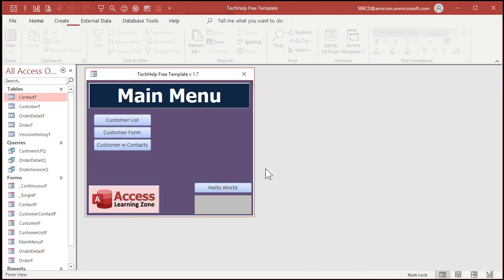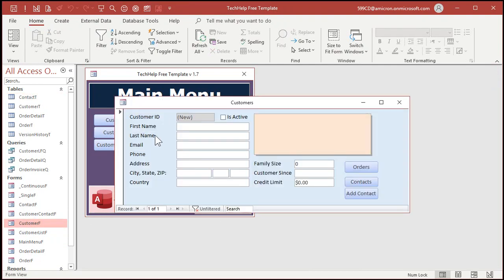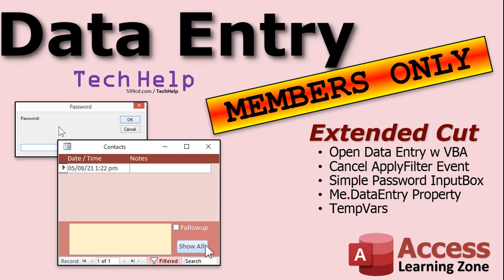Now if you open up the customer form from the main menu here it's in add mode. You can't go through and scroll but again you're going to need a separate way to get in there and turn data entry mode off. So I will show that in the extended cut.